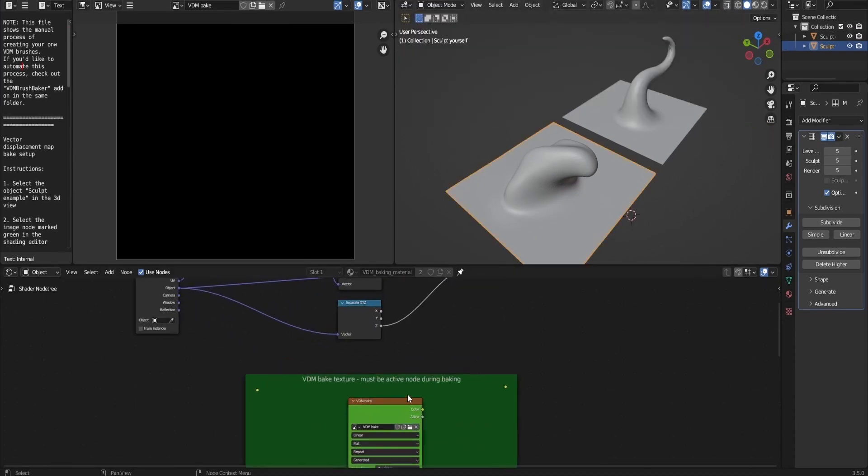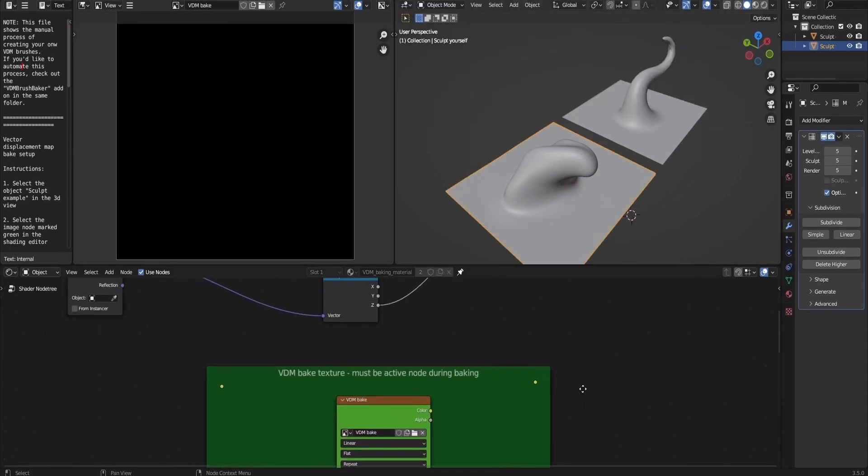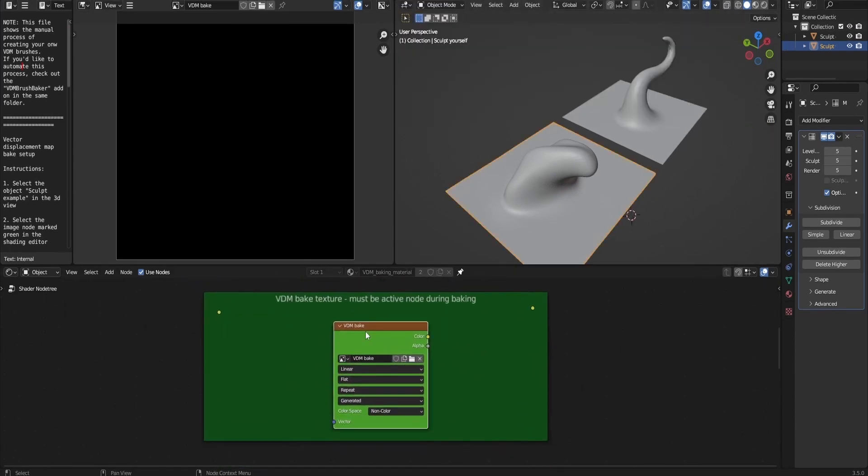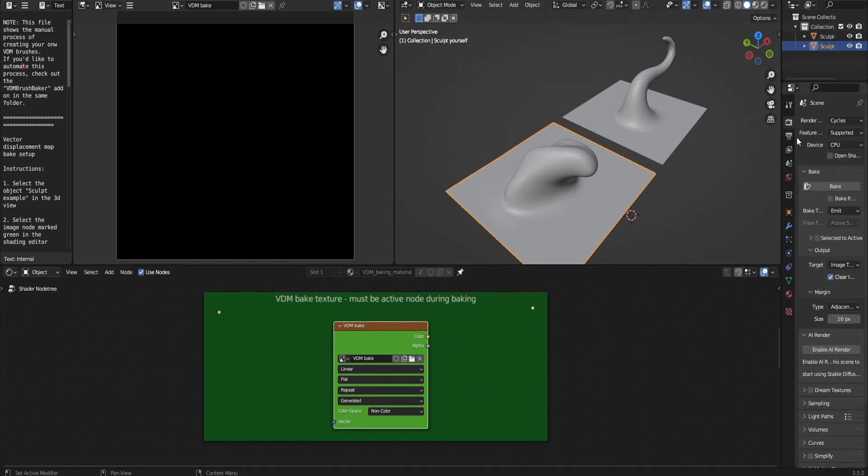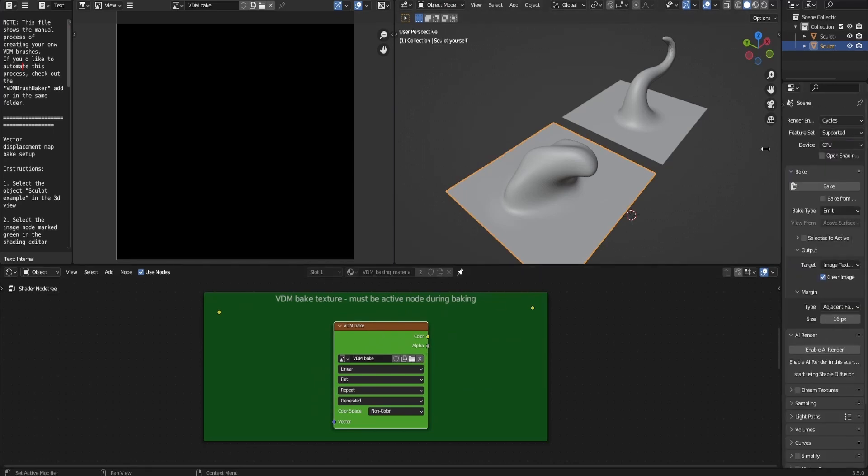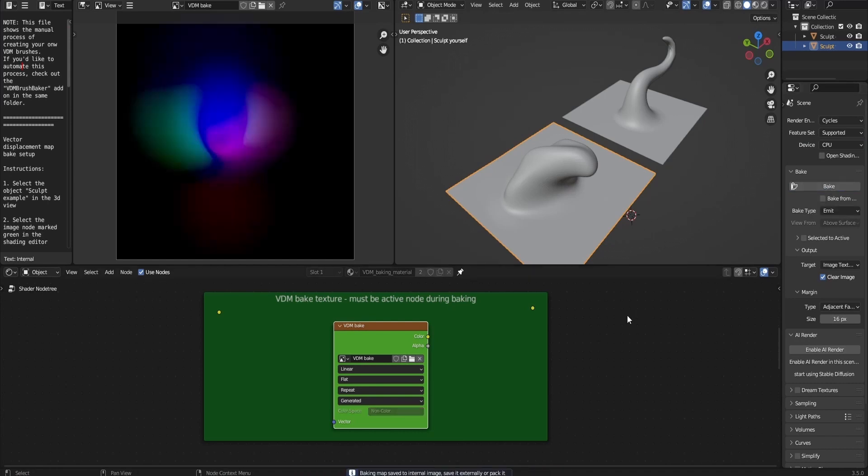After you're done modifying it, we're going to bake this shape into the VDM bake texture node. Select the node, then go into the render setting and press bake. You're going to be left with this texture. Notice how it has 3 colors, just like a normal map, because it's in 3 dimensions.